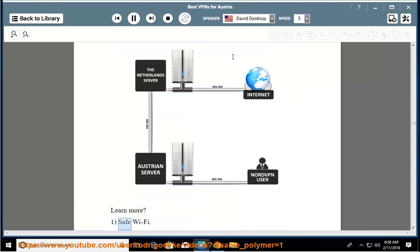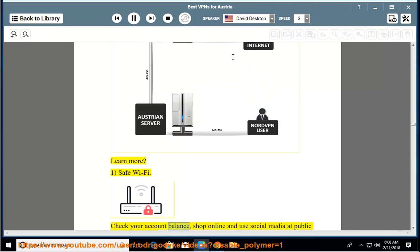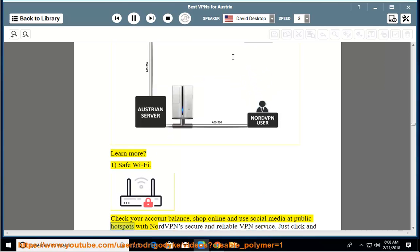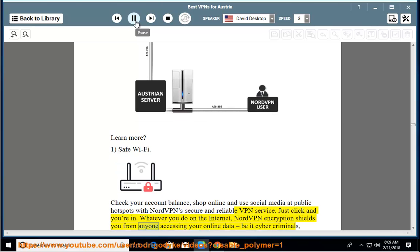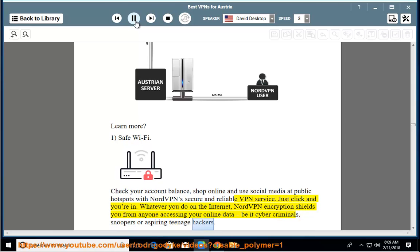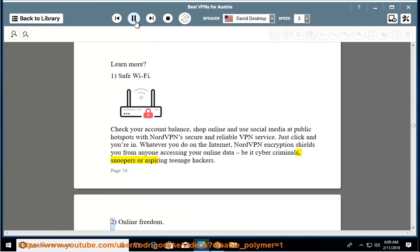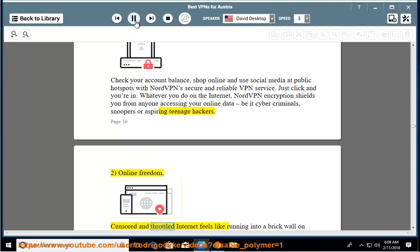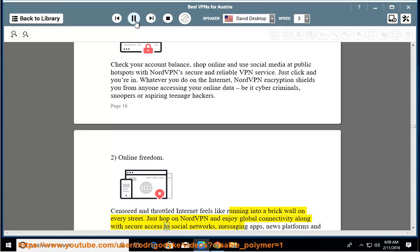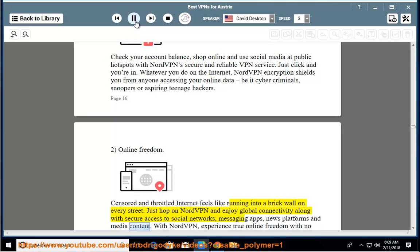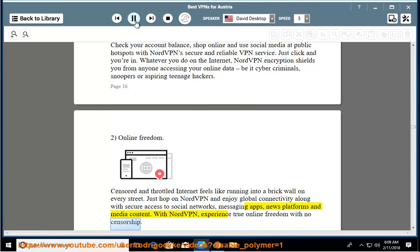Safe Wi-Fi. Check your account balance, shop online, and use social media at public hotspots with NordVPN. Just click and you're in. Whatever you do on the internet, NordVPN encryption shields you from anyone accessing your online data, be it cyber criminals, snoopers, or aspiring teenage hackers. Online freedom. Censored and throttled internet feels like running into a brick wall on every street. Just hop on NordVPN and enjoy global connectivity along with secure access to social networks, messaging apps, news platforms, and media content. With NordVPN, experience true online freedom with no censorship.